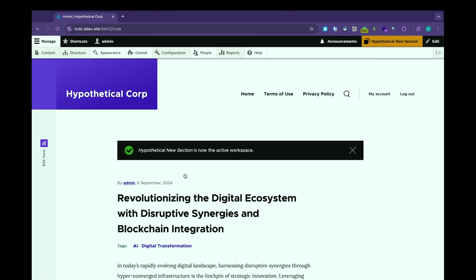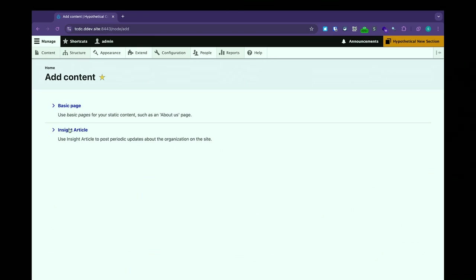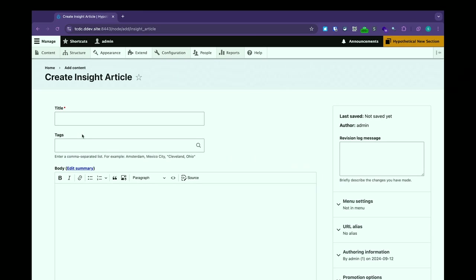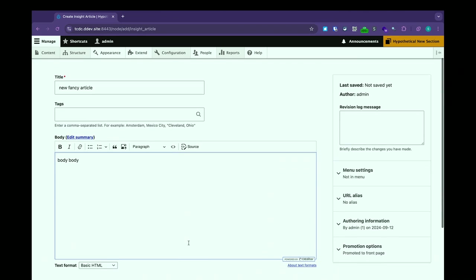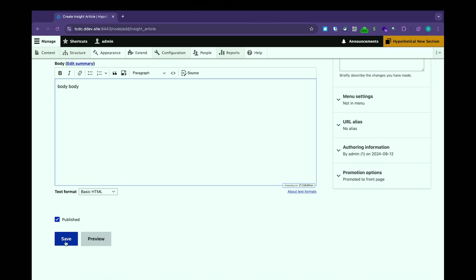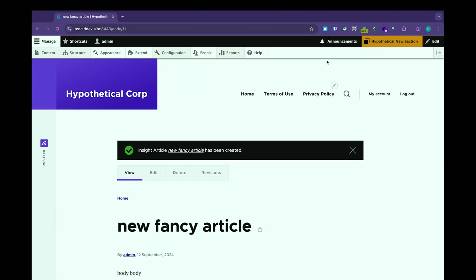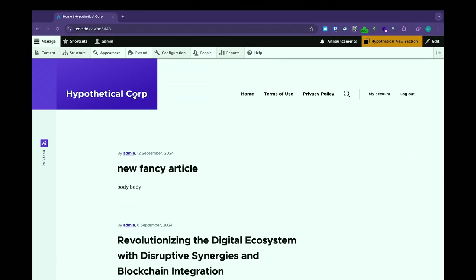Switching back over to my hypothetical new section, I can come in and create new content. I'm going to create a new fancy article. So here we've got this new article — I'm just going to save it. Now I have this new fancy article, and if I go to my homepage I can see it's at the top of the list because 'Promote to the Homepage' was selected on this node. And again, if I switch over to Live, it's not there.